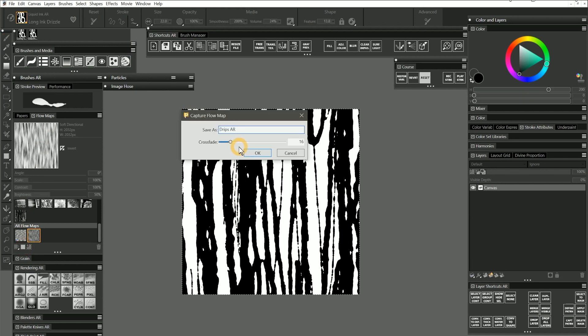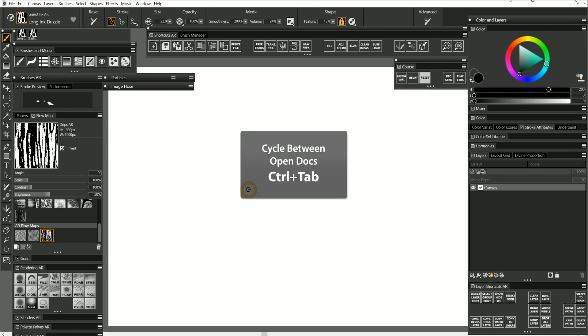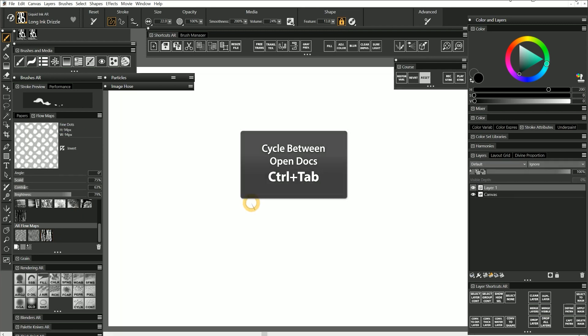I'll name it Drips AR. Because I created a seamless pattern, I don't need to add any crossfade, so I'll click on OK to create the flow map. Then I'll press Control Tab to go back to my blank canvas.